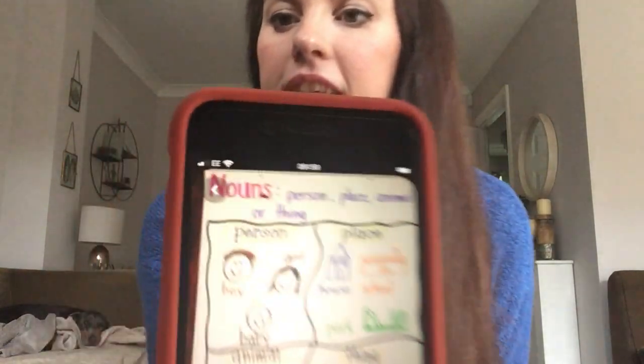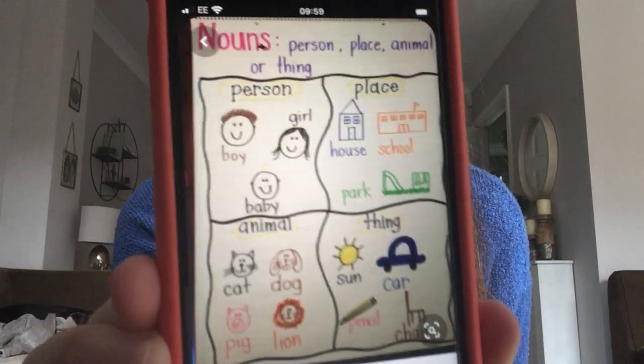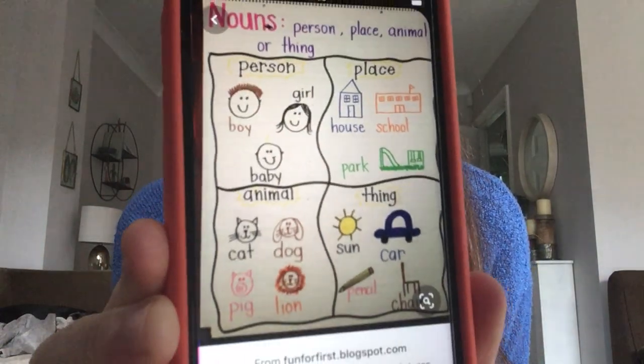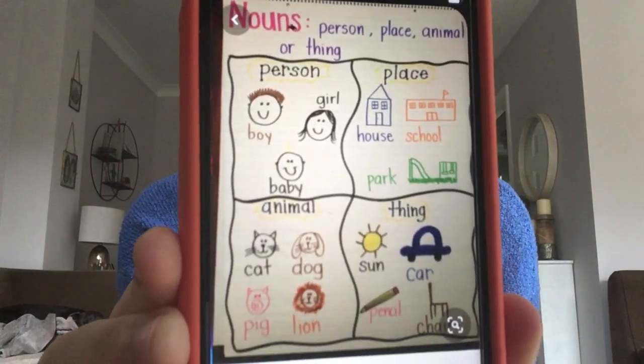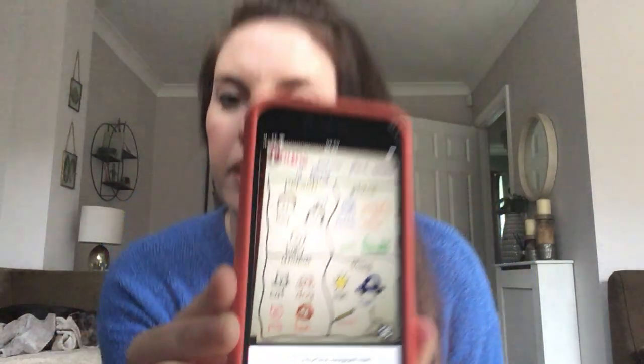I've got a little picture here to help you. So it's a person, a place, an animal, or a thing. We can change nouns into plurals. So boy — plural, boys. Girl — plural, girls. Baby — plural, babies.